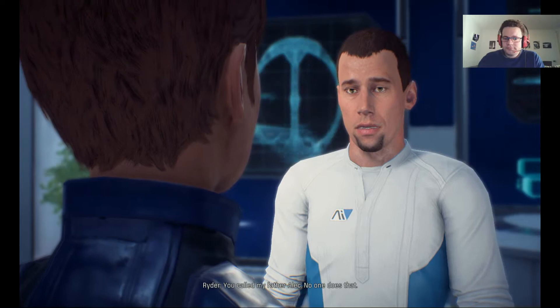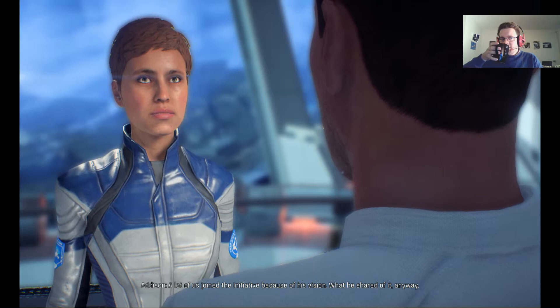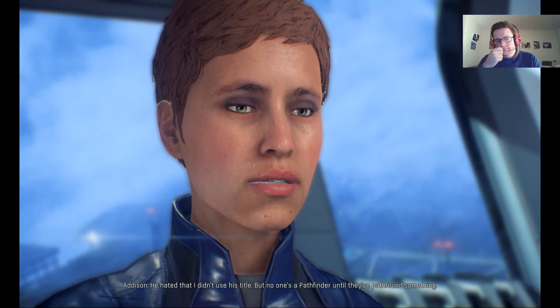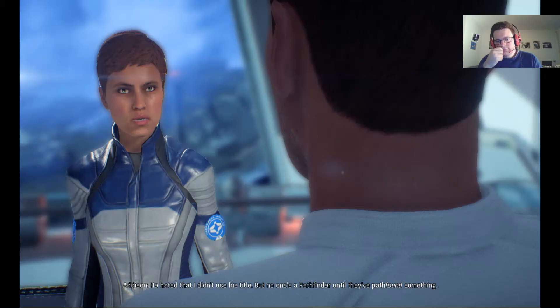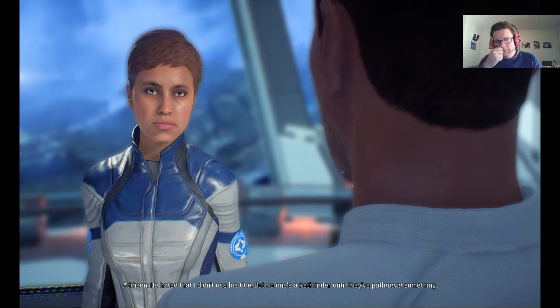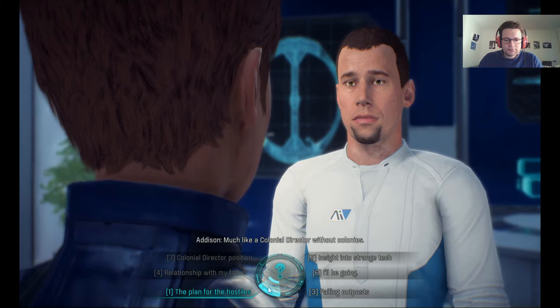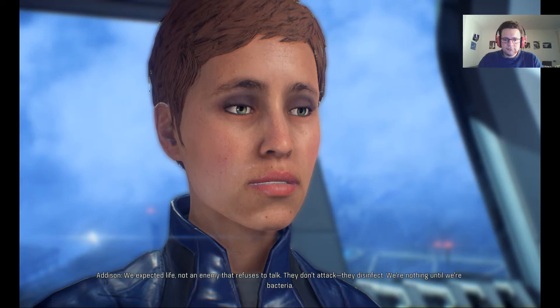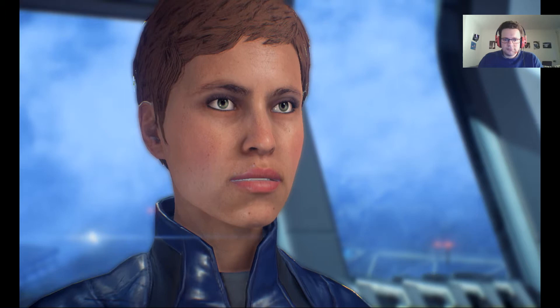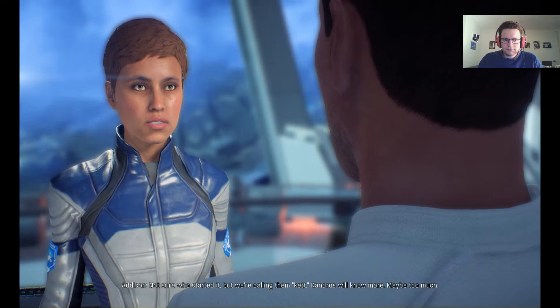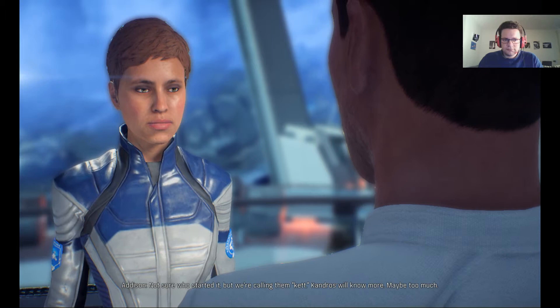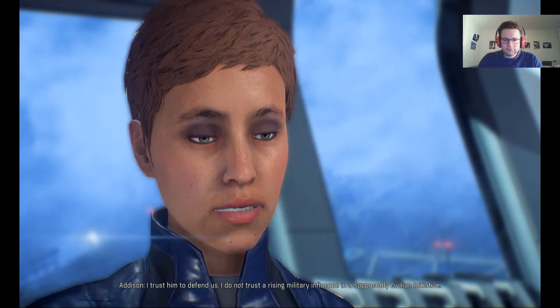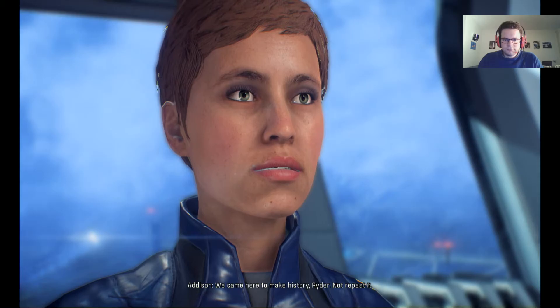Ryder asks about calling his father Alec. She says a lot of them joined the initiative because of his vision. She's not his new mother, not his friend — Alec hated that she didn't use his title, but 'no one's a Pathfinder until they've Pathfound something,' much like a colonial director without colonies. She says they expected life in Andromeda, not an enemy that refuses to talk. The Kett don't attack — they disinfect. 'We're nothing until we're bacteria.' Fourteen months in and they're resorting to poetry. That's how bad it is.